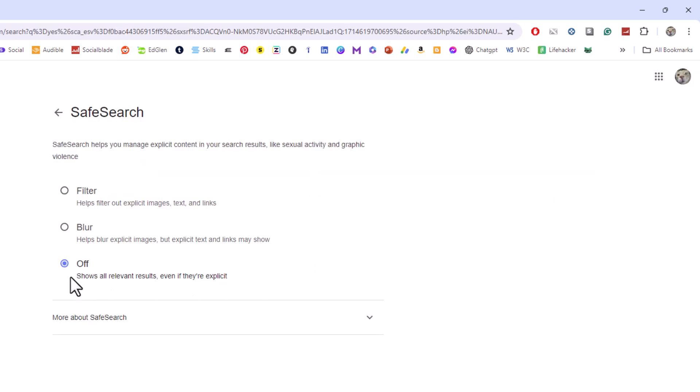And it brings me back to those three options: filter, blur, or off. That is how to enable or disable Google safe search using a PC. Thanks for watchin'.